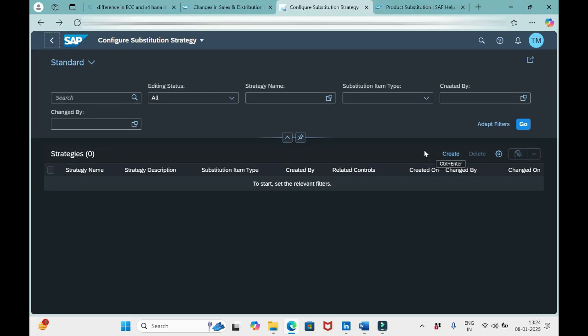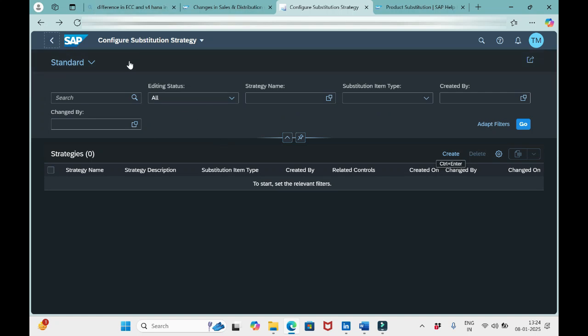Hello friends, welcome to our channel SAP SD and ABAP League Support. As we discussed in our previous session, we need to do the configuration in two apps: the first one is 'Configure Substitution Strategy' and the second one is 'Configure Alternative Control.' Today we'll see about this app, Configure Substitution Strategy. I have already opened this app.